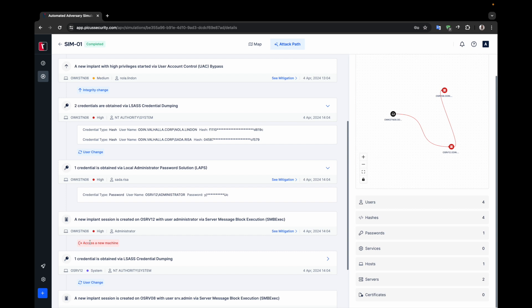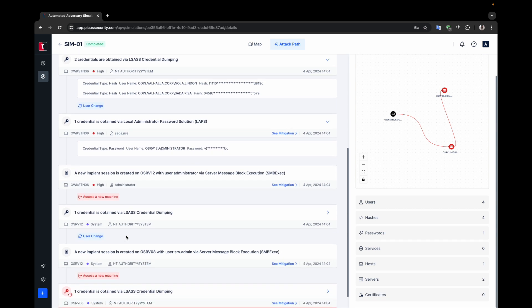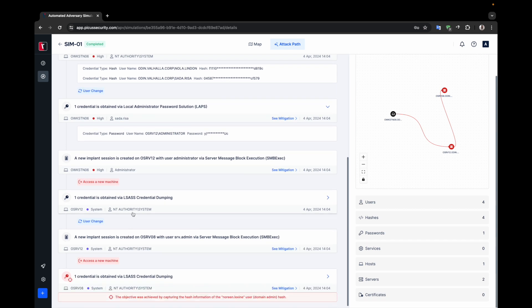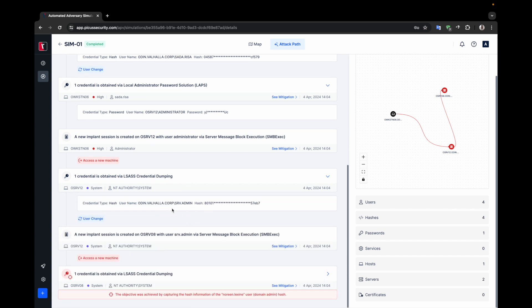Now that APV has gained access to server 12 with system rights, it performs credential dumping actions and acquires the hash credential for the SRV admin user. Using this credential, APV launches a pass-the-hash attack over SMB to server 08 and successfully gains access to server 08 with system rights.